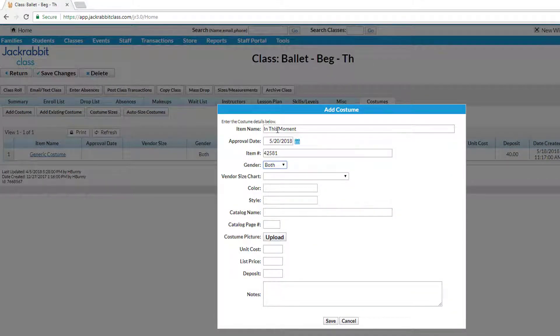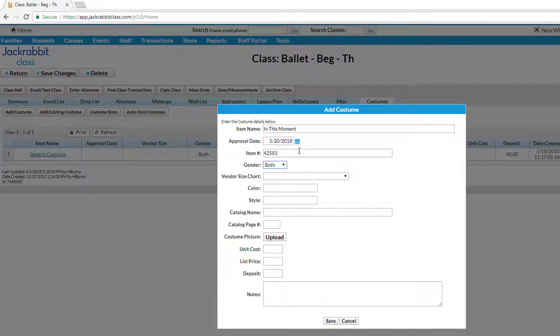You may fill out the remainder of these fields if you'll be using the Costume Management module to prepare your vendor orders. Otherwise, enter the list price and the deposit amount if applicable.